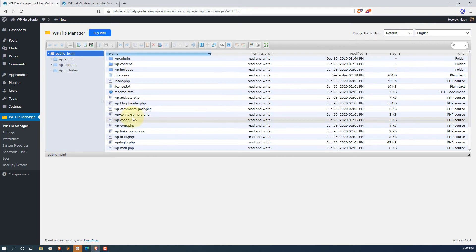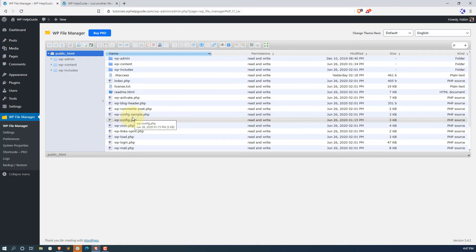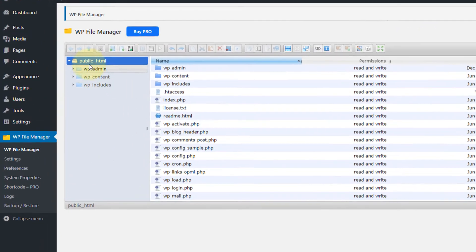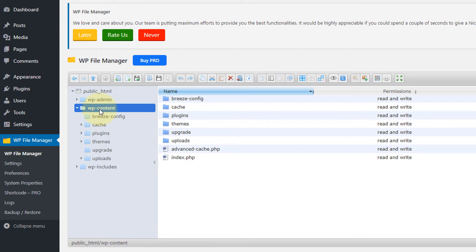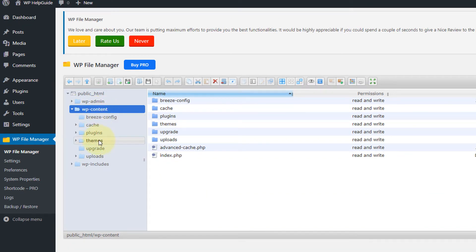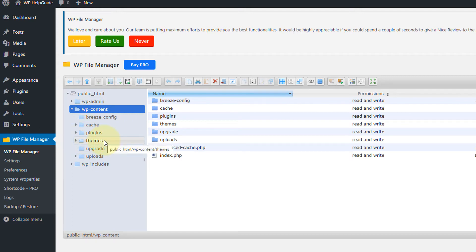You can see these are the files hosted on your server. Now to access the plugin or theme that is causing the issue and to delete them, you have to go to WP content folder, click here. Once you click here, you will see the different folders and here is the folder for plugins and theme where your themes and plugins are stored.